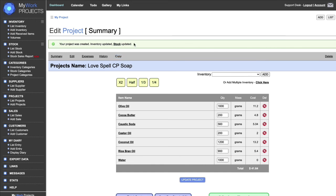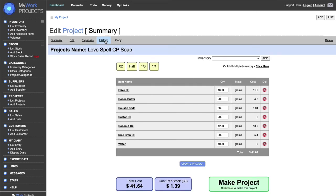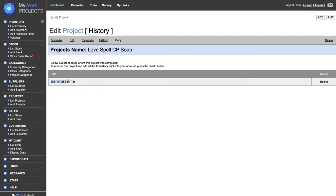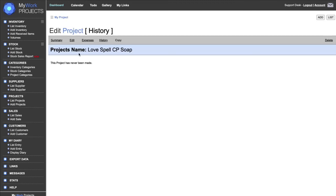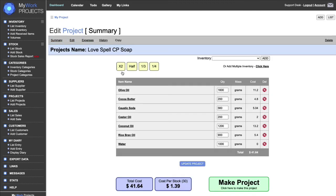Once you click Make Project, if you go into History you'll see the date and time you made this project. If you press Delete, all the inventory items will be put back into stock and the stock items will be removed — it basically reverses the process. I'll press Delete, confirm it, and now it's as if I never made that recipe and all the inventory is back in stock.